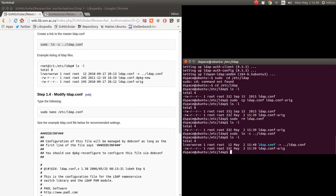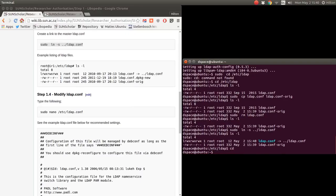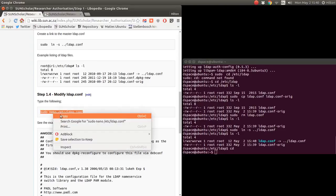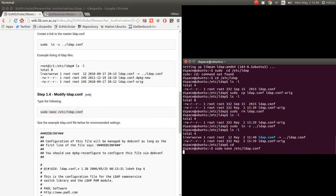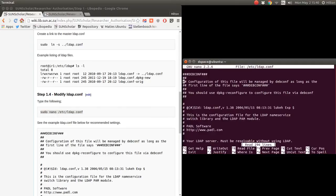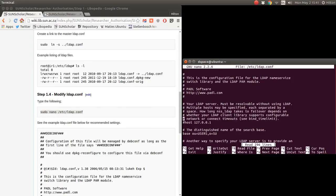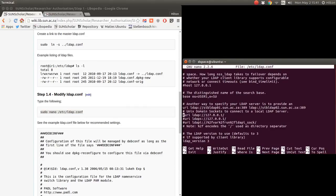Now we're ready to configure the LDAP file. Let's go back and configure the ldap.conf file — we copy and paste the command in. Let's see what it has set up from the installation: we have the base from the installation, using LDAP version three. We don't have to bind to the server to do lookups.